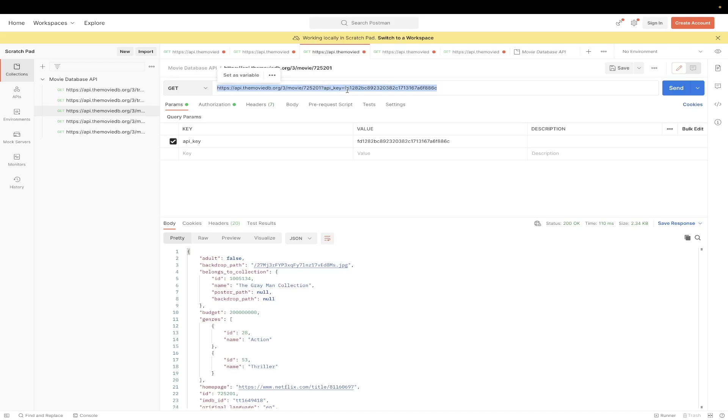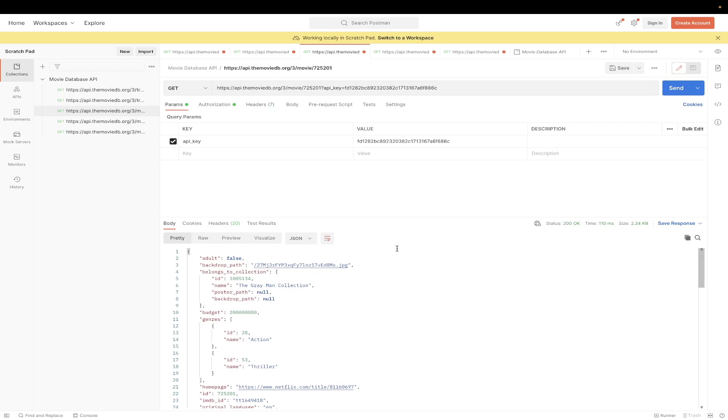And just like before, we just need to replace our API key with the API key that we copied from earlier. And you will need to replace the movie ID variable with any valid movie ID. I just went ahead and did that for this example. Once you hit send, you should now see a valid response back from the movie DB API.